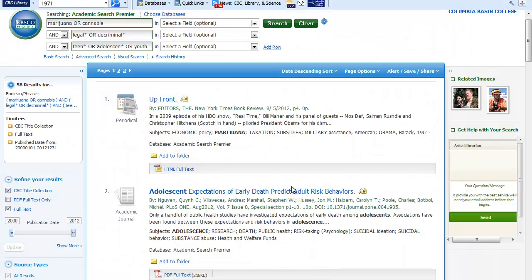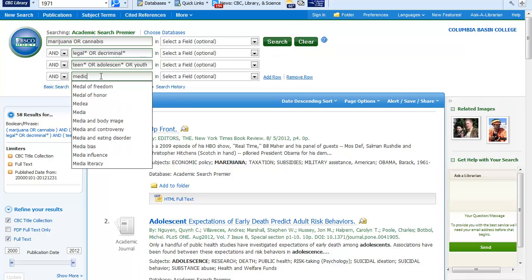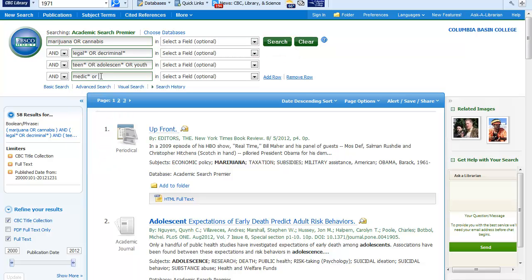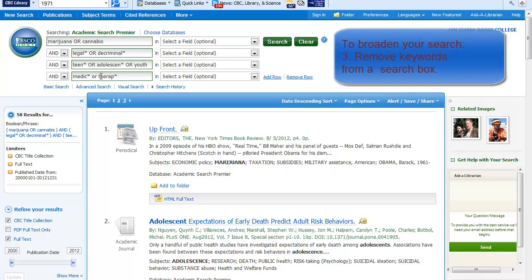After looking at the results, I may decide to add another concept. I can click on add row and add medic or therapeutic to narrow my results further. Or I may decide to take away the teenager concept to broaden my results.